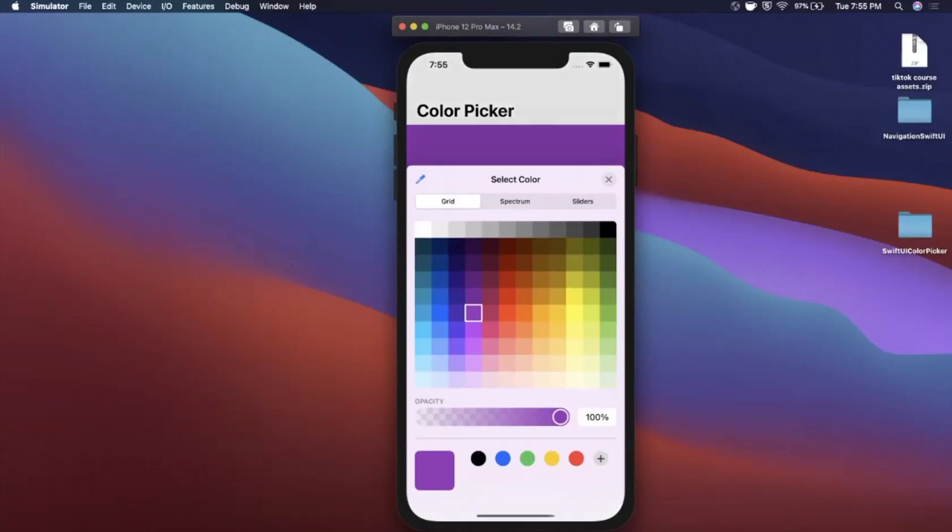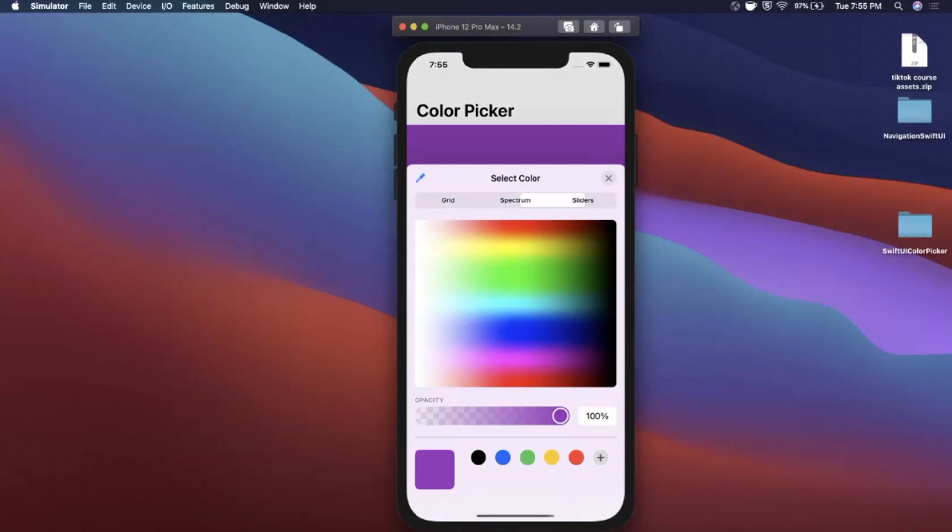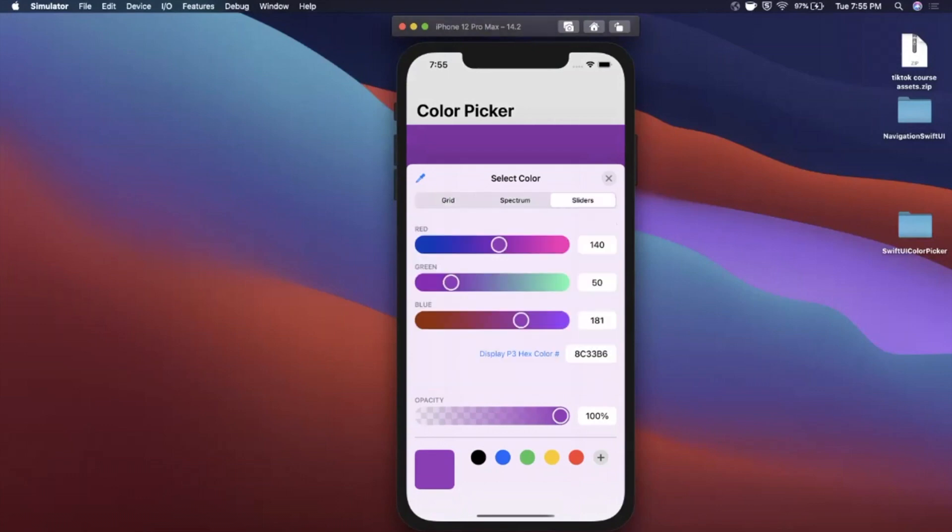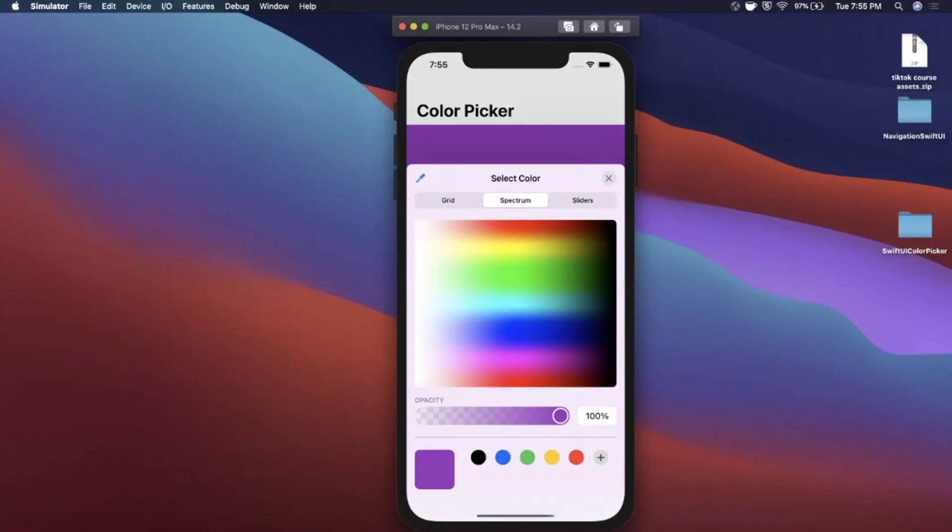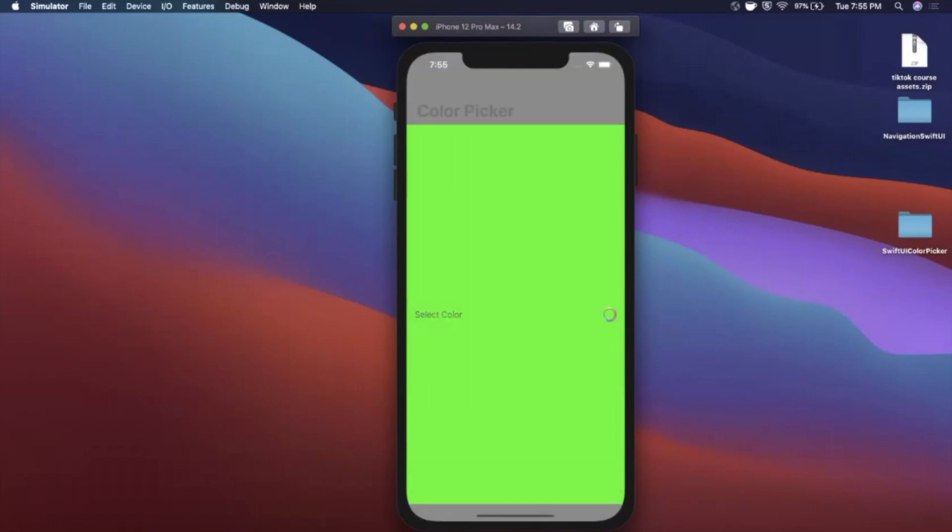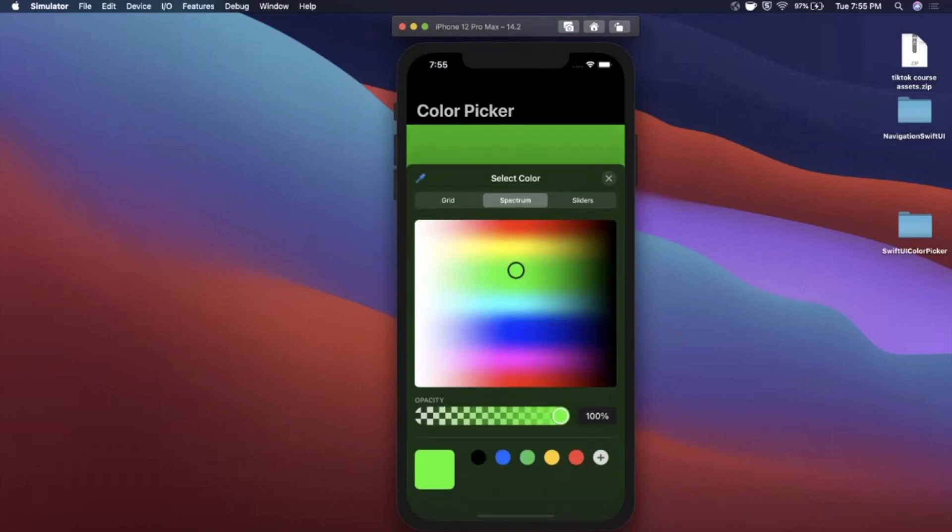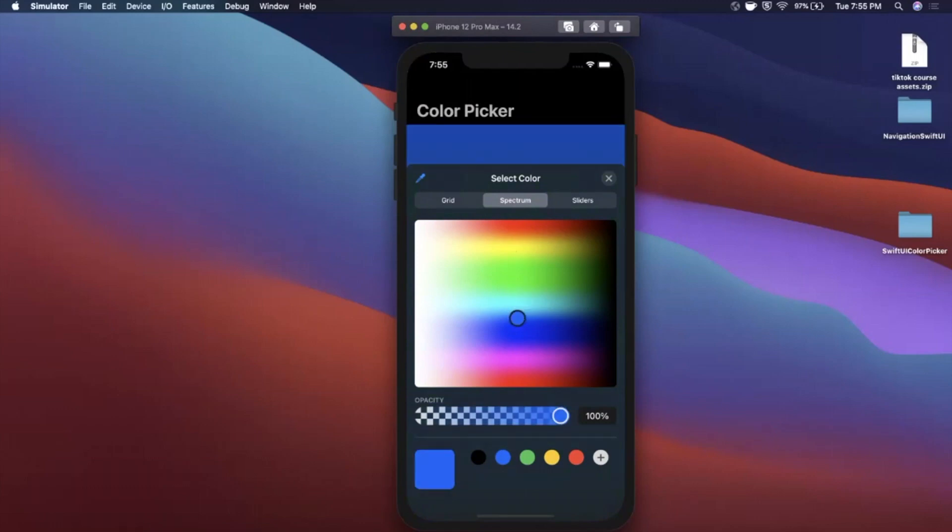And in the color picker you've got this way to pick colors. You've got a spectrum, you've got RGB sliders, opacity, the whole nine yards. Basically everything you would expect from a color picker, and of course it looks nice in dark mode as well. So if I put that into dark mode everything here is looking pretty nice.